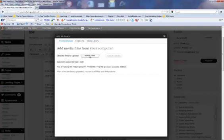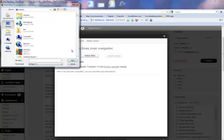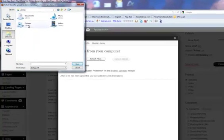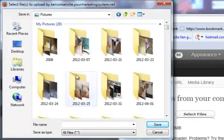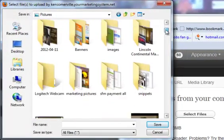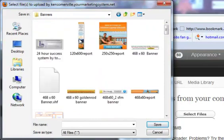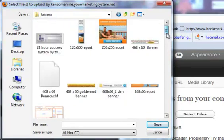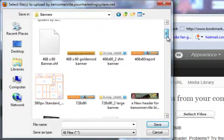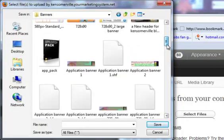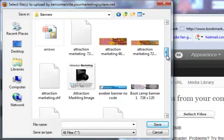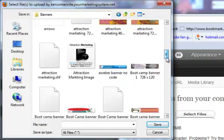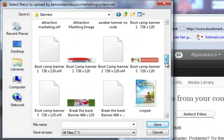So we're going to select File. And go to Libraries, Pictures. What I'm going to do is I'm just going to grab a banner that I've created. And we'll just pick a 125 by 125 pixel one here.